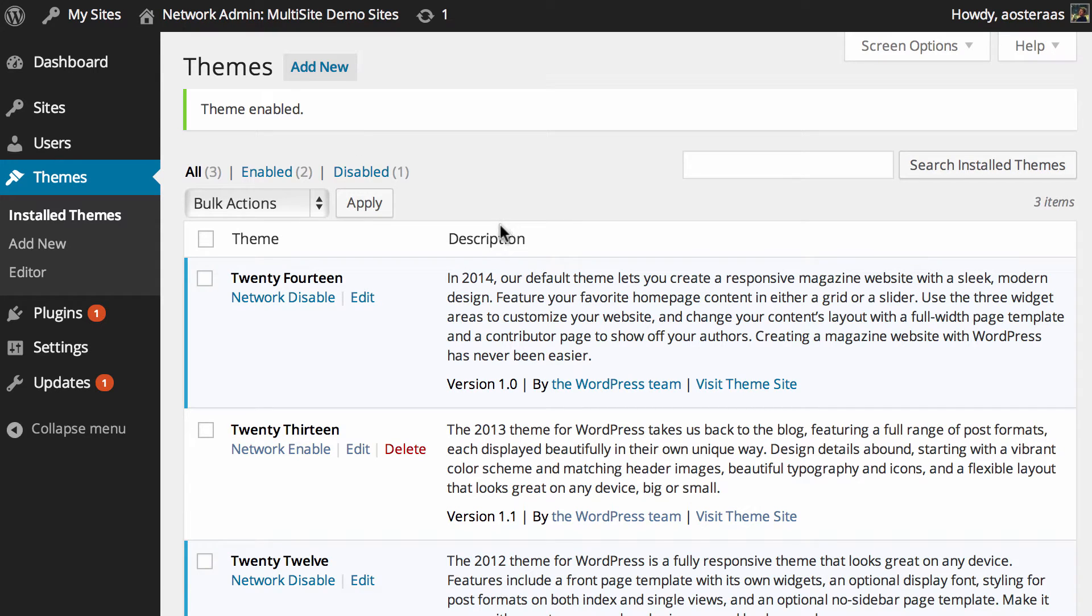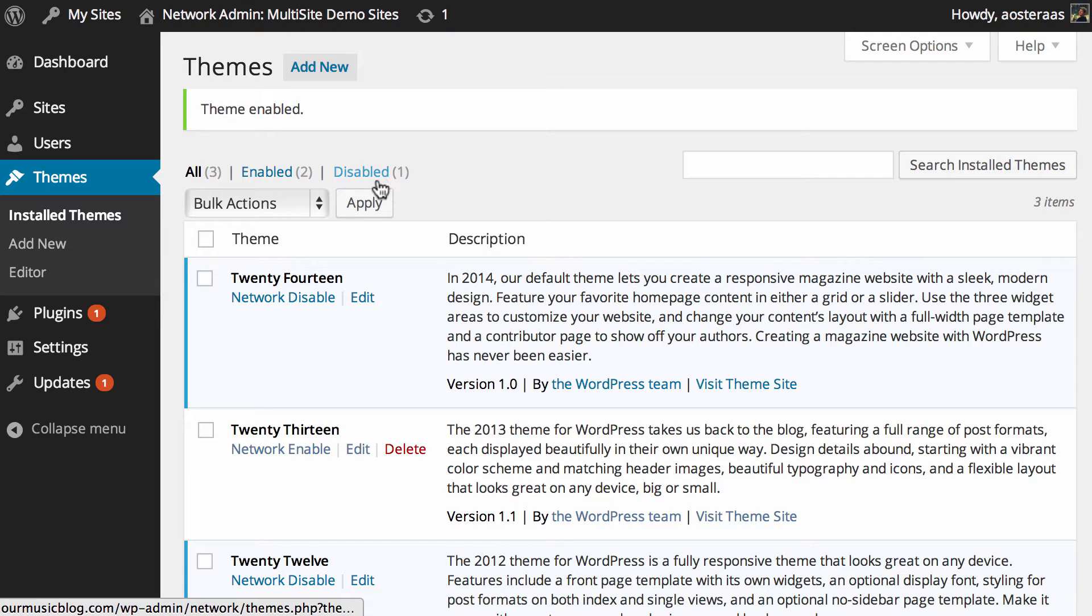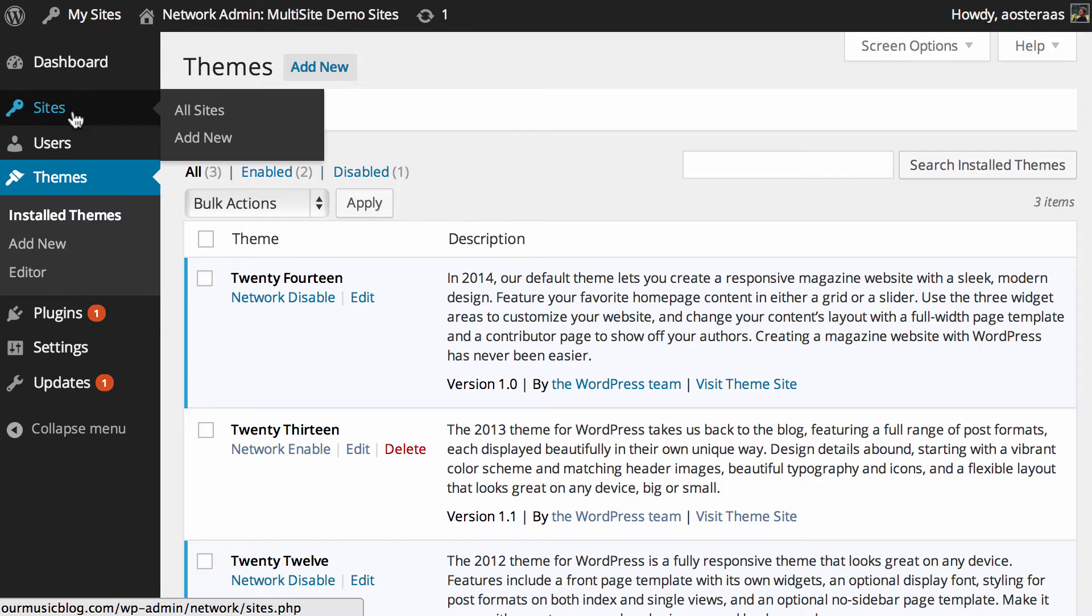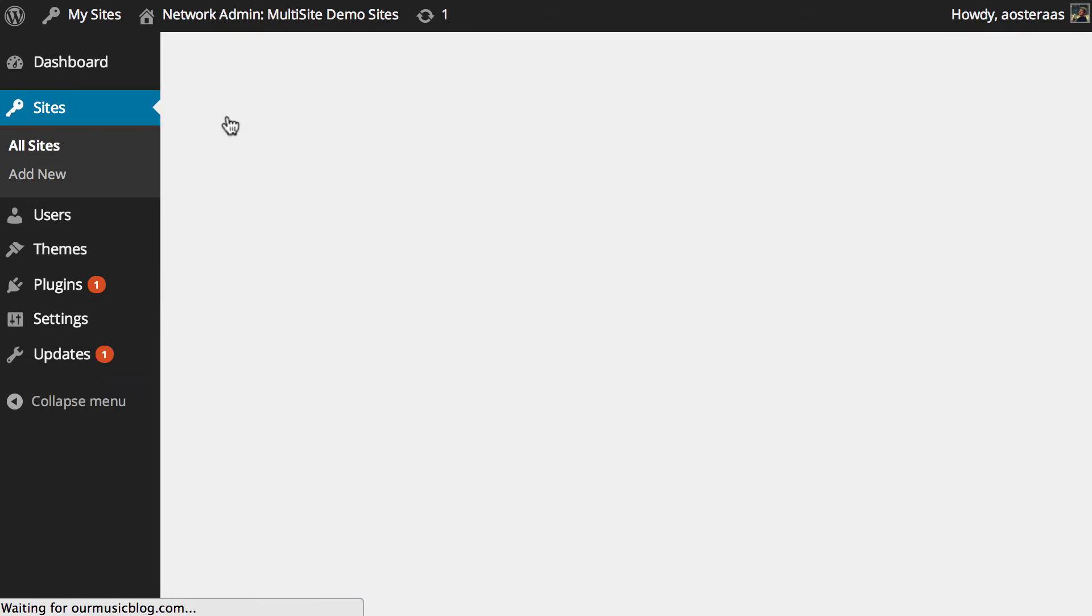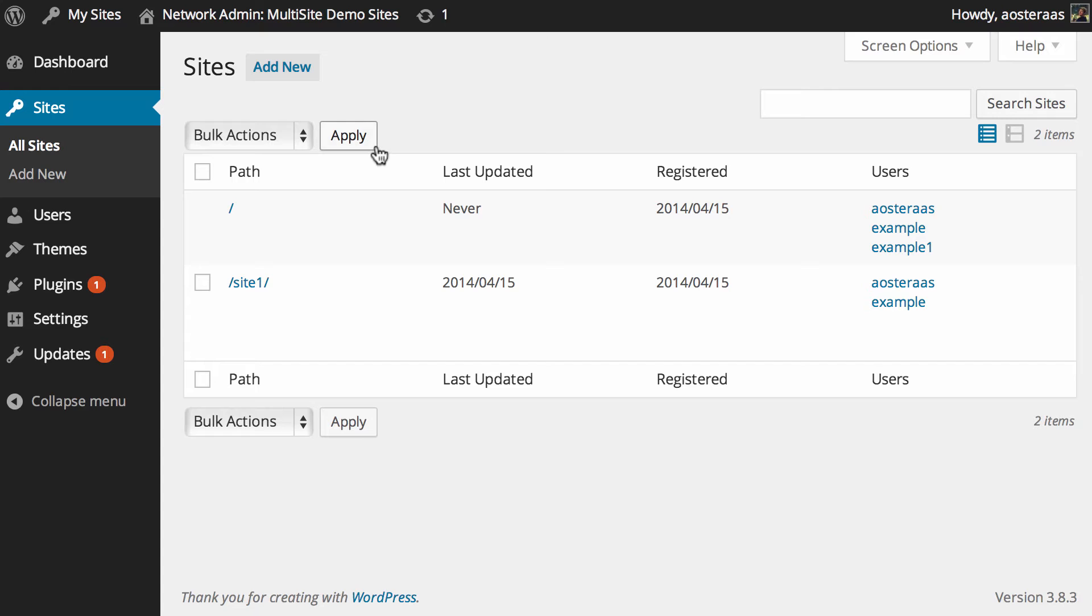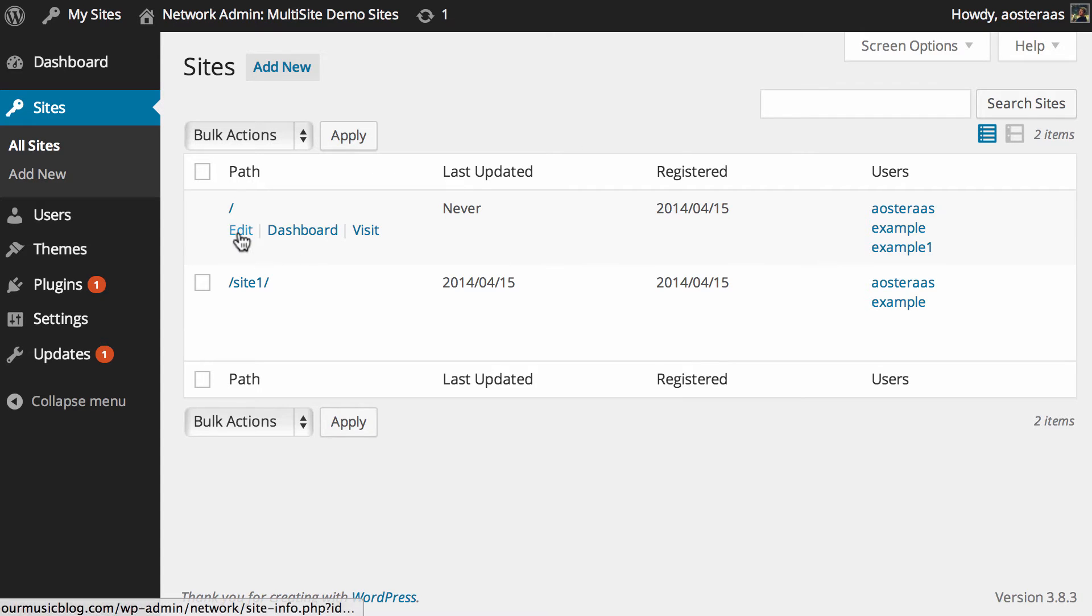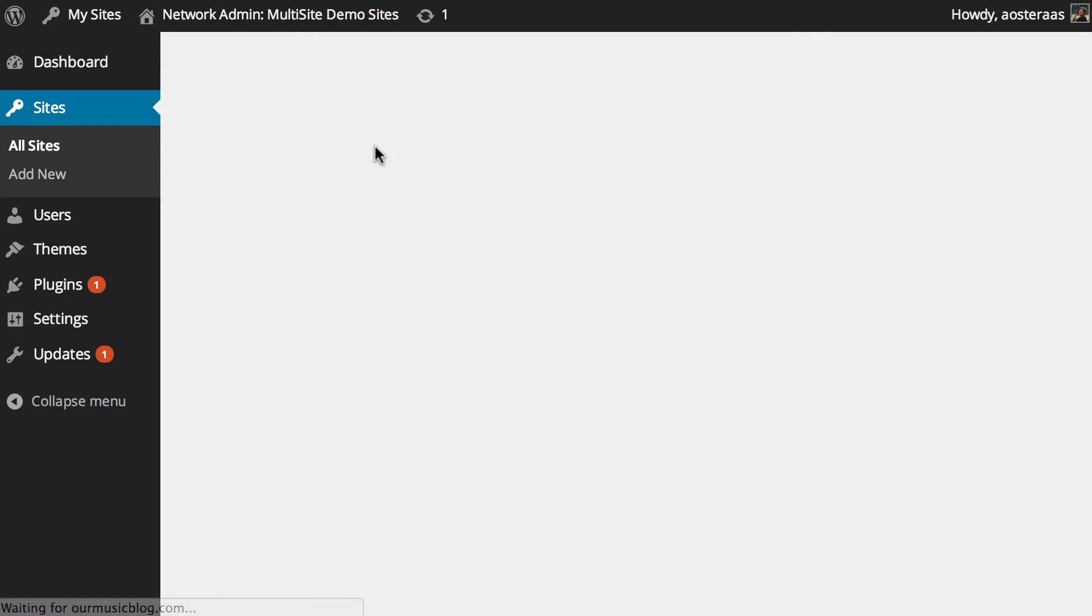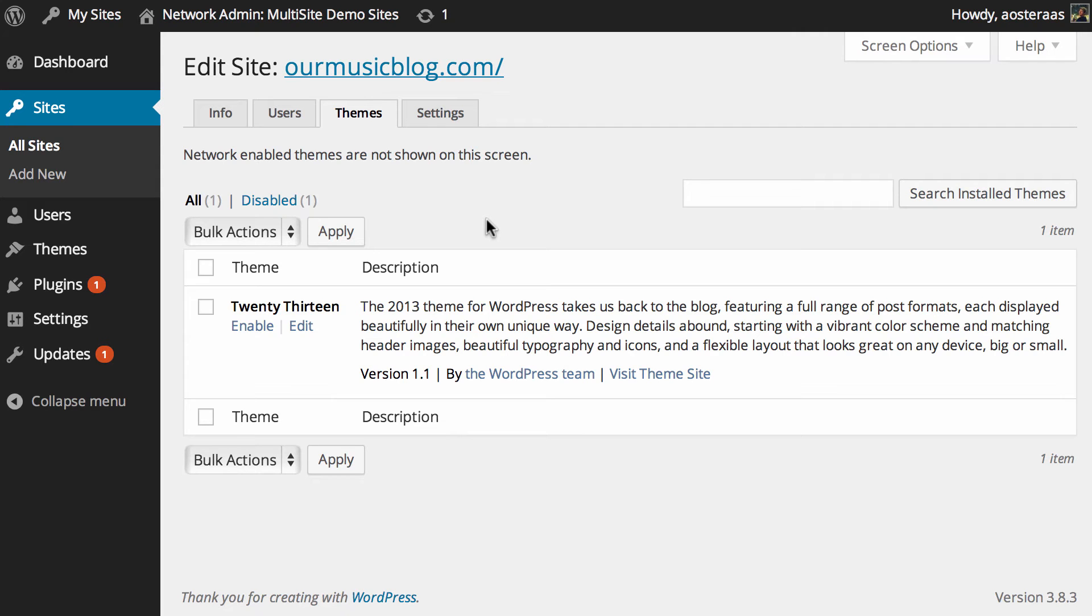It just requires a little bit more work that will sort of go against the idea of managing everything from one central location. So what you can do is actually go into the sites menu and find the site that you want to activate a specific theme on. I'm just going to use the main site now and we just go through the themes tab. As you can see, only 2013 is available to be enabled here.